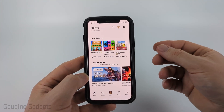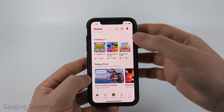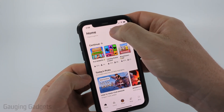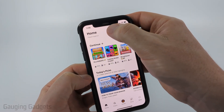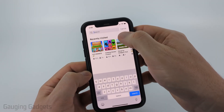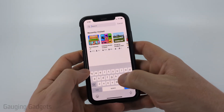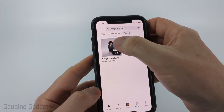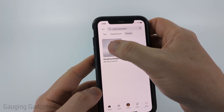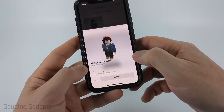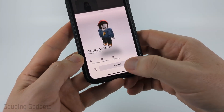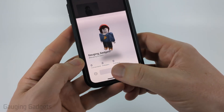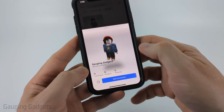The first way to unblock someone is by searching their name. Select the search icon and type in their name, then select People in the top menu. Select the person you want to unblock — if you have them blocked, it'll say Unblock right there, so just go ahead and select Unblock.